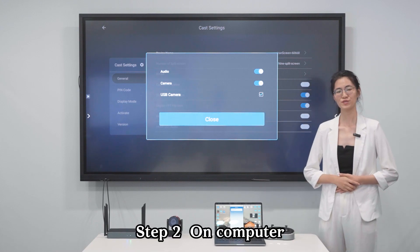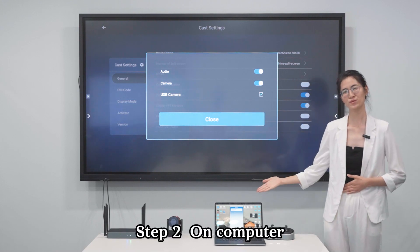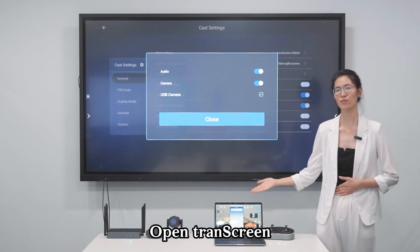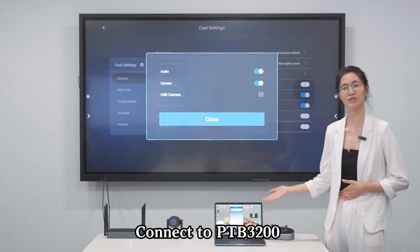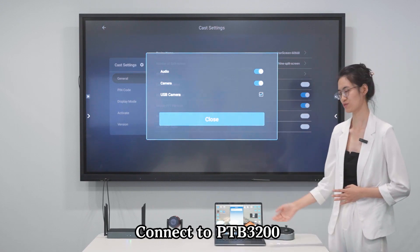Step 2: On the computer, open Transcreen and connect to the B2B-13200.